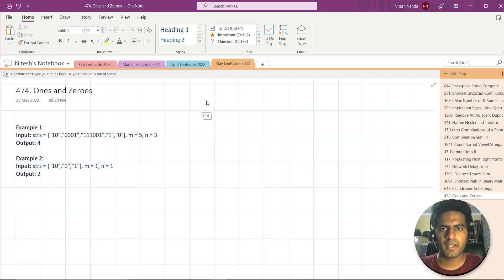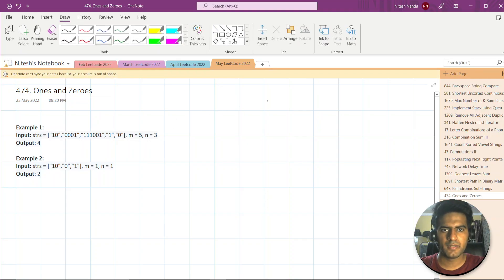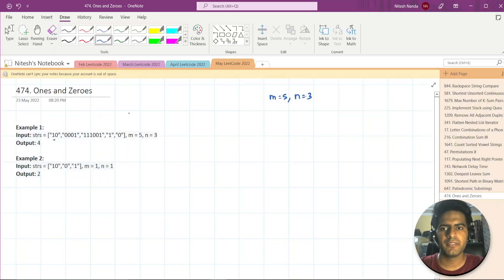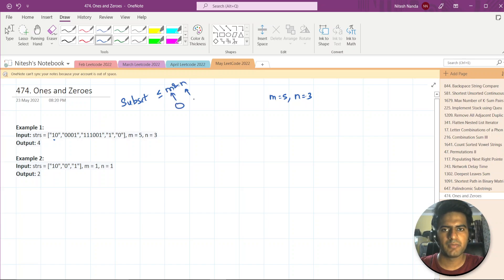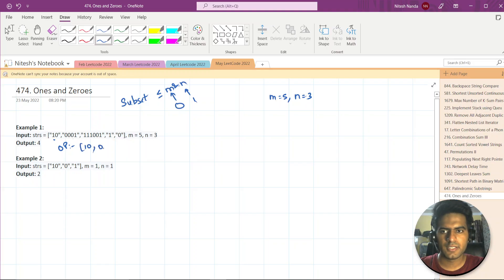Let's understand with an example. We have M equal to 5 and N equal to 3, and we are given this string array. We need to find the subset which will have at most M zeros and N ones. For this input, the output includes '10', '0001', '1', and '0'. If you count the ones: 1, 2, 3 — which is less than or equal to N.